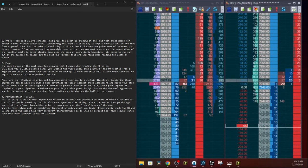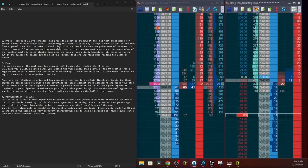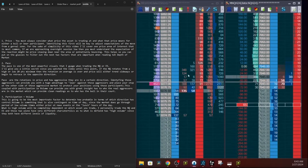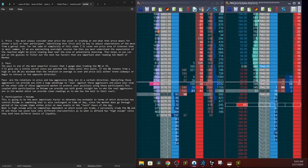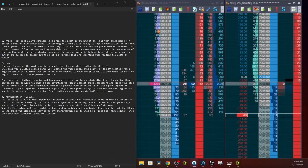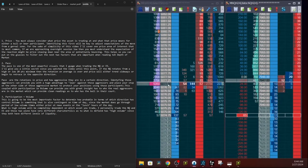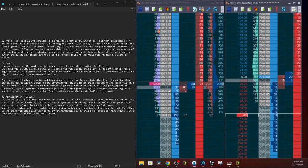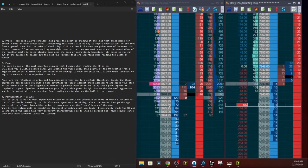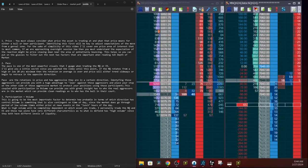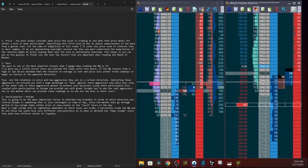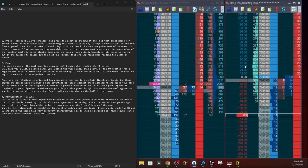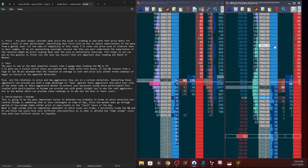Two, the pace is one of the most powerful visuals that I gauge when trading the NQ or the ES. I'll give you a little secret since you watched the video until this point. The NQ rotates from a high or low 20 points. So for example, the NQ is trading at 940 and starts to rotate and trade above 960s. That means the rotation to the downside is more than likely over and we're going to start to turn into a mean reversion trade. Keep an eye as to what happens once the 960s are accepted by the bulls.